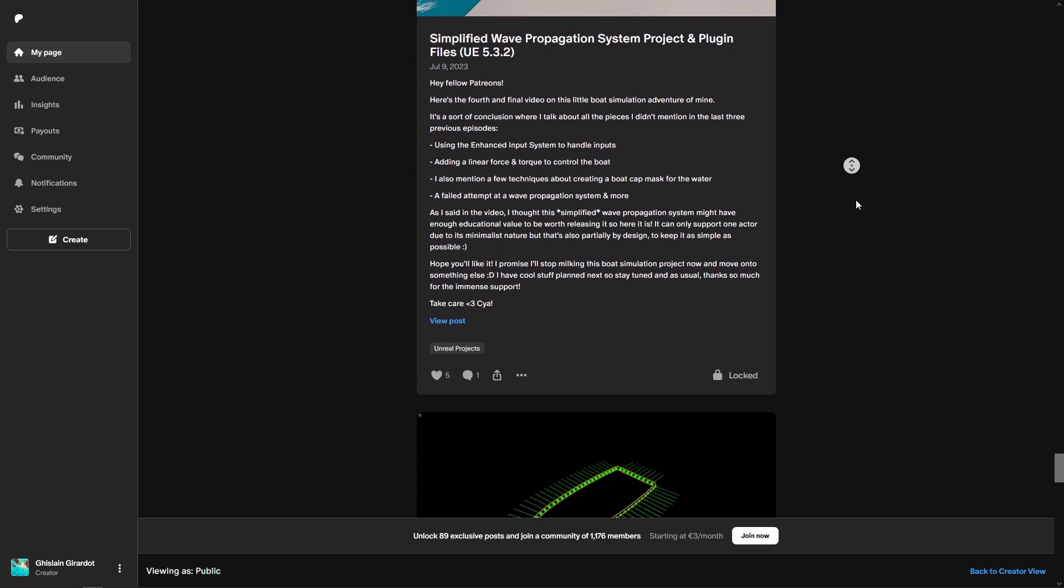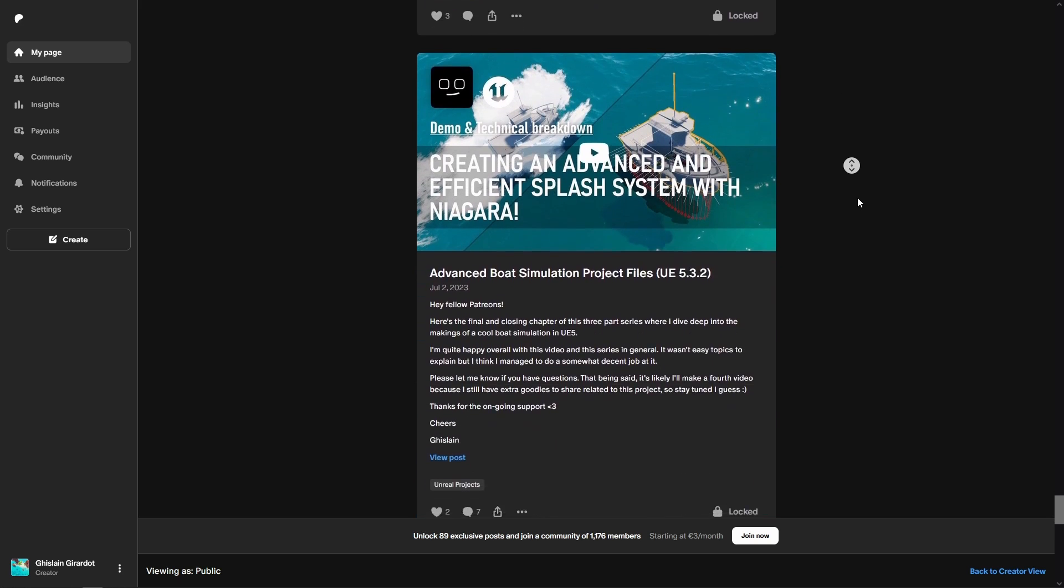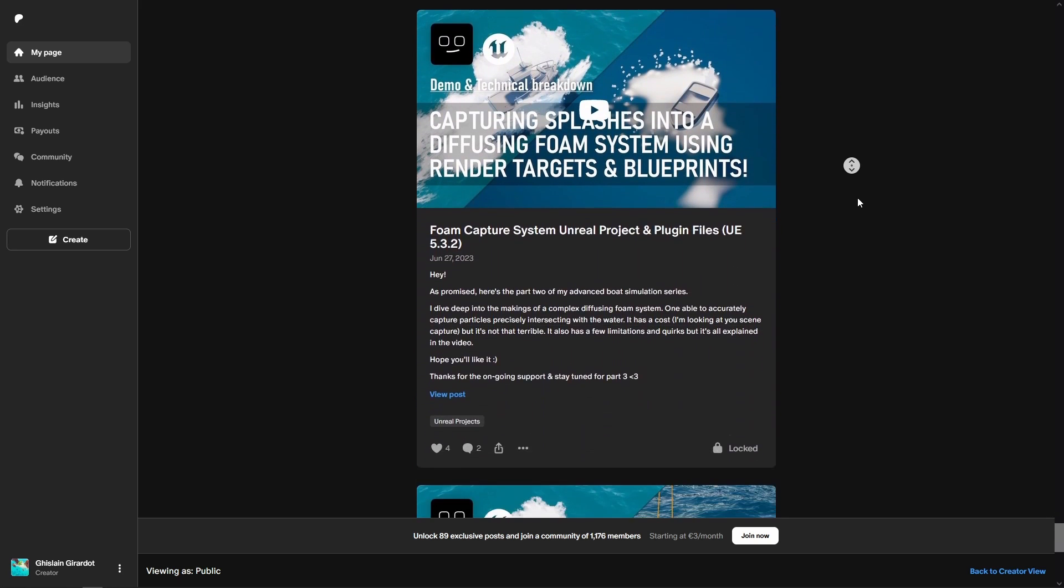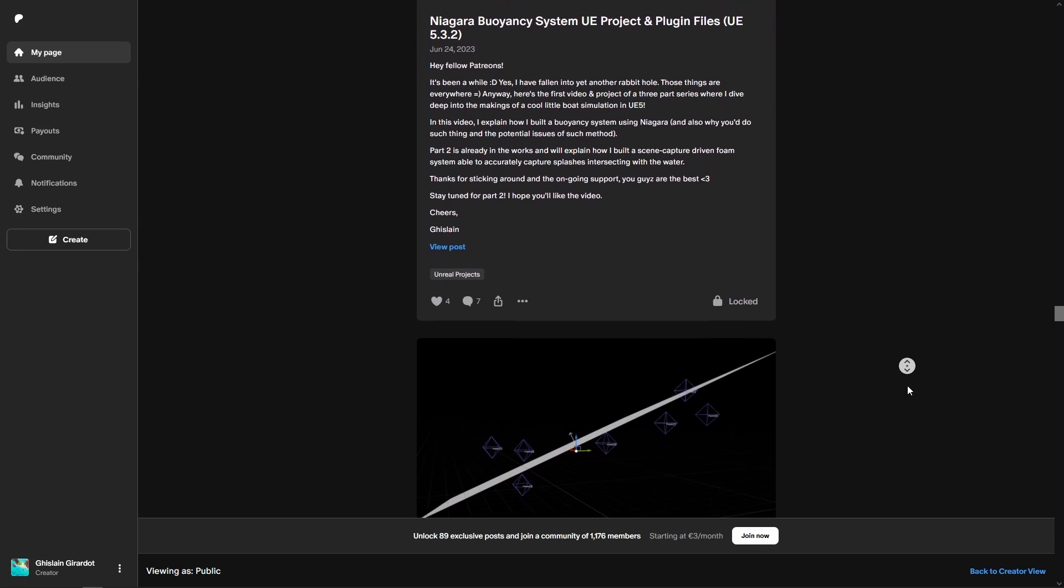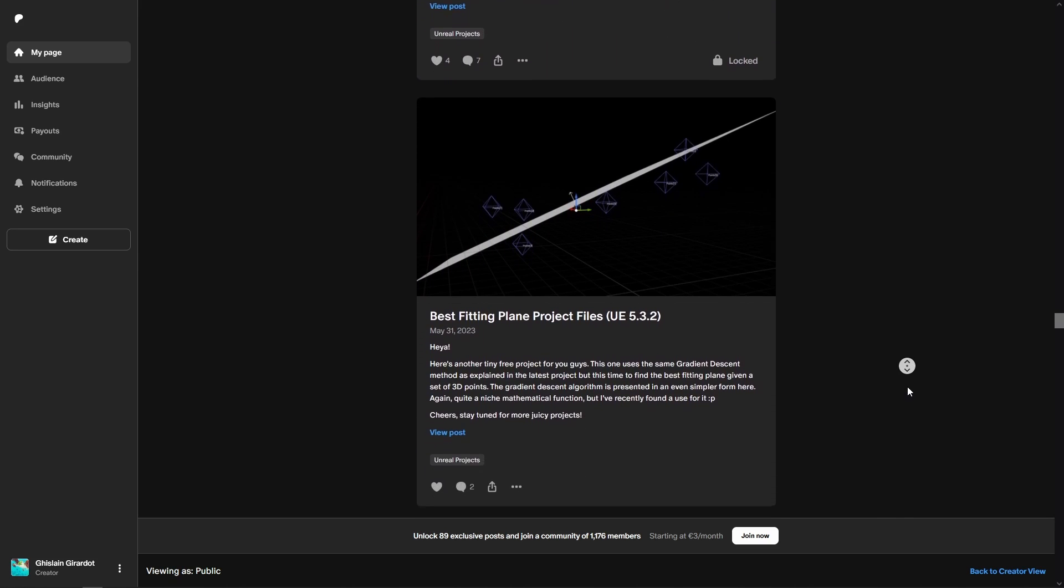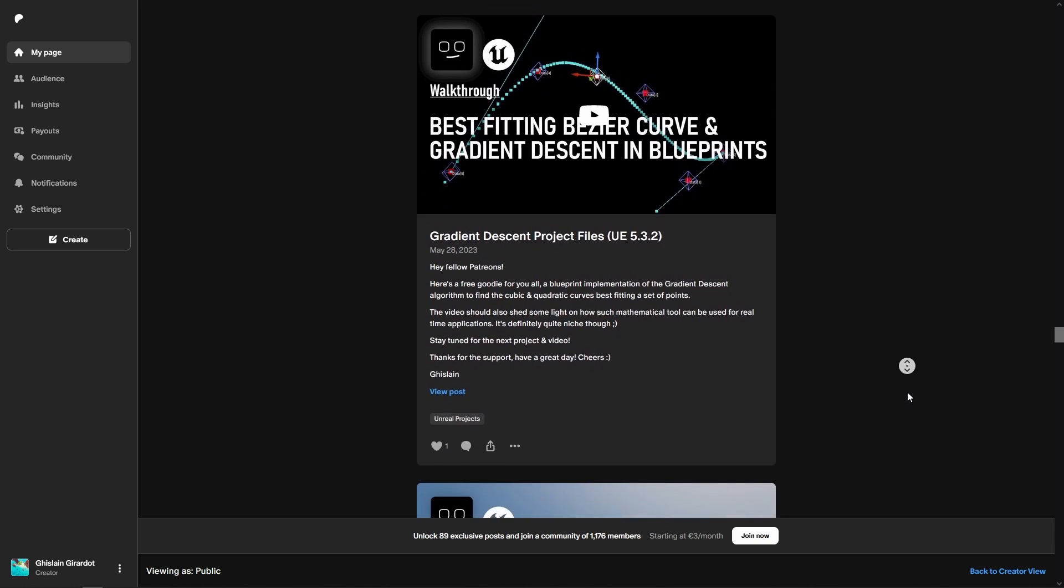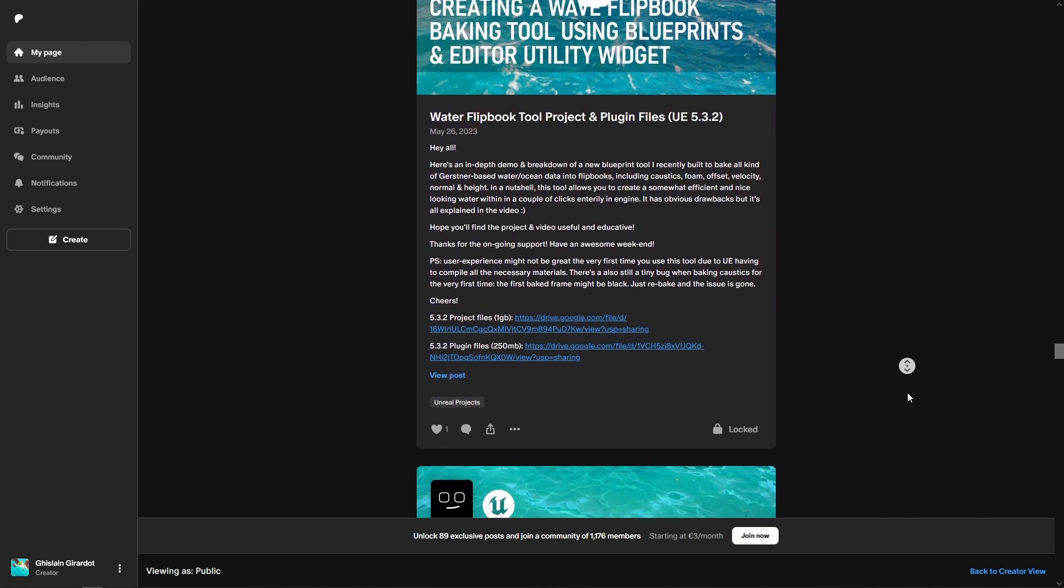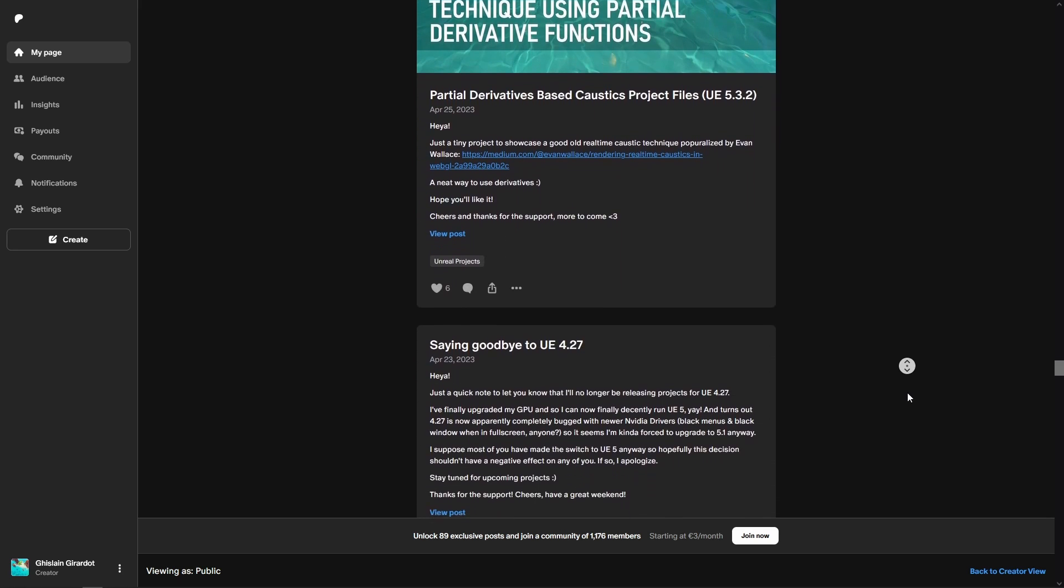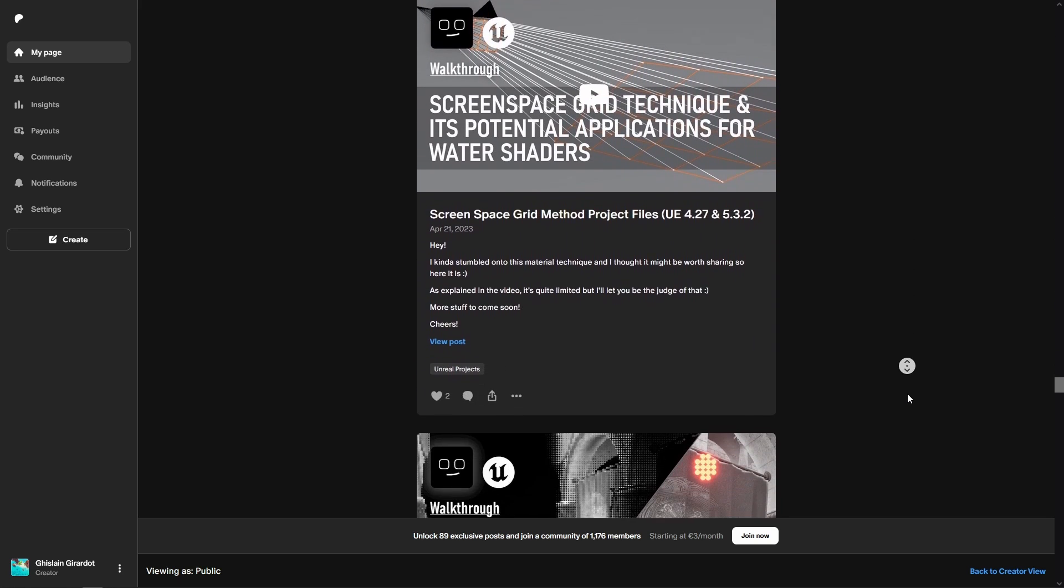That means you can likely open any UE4 blueprint-based project in UE5 and everything will likely work just fine. So there's no real reason for me to update the projects I provide on my Patreon as soon as there's a new UE release. Still, I would hate to make you feel like my older projects are abandoned and that I provide no long-term support, so there we go, everything is up to date and guaranteed to work with 5.3.